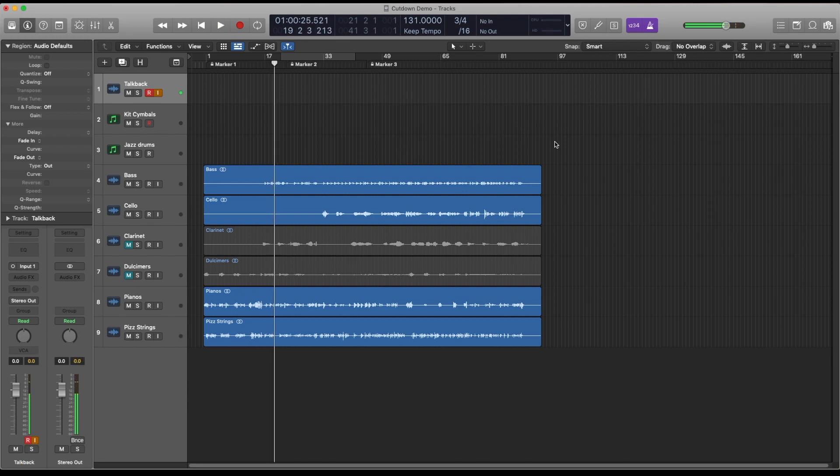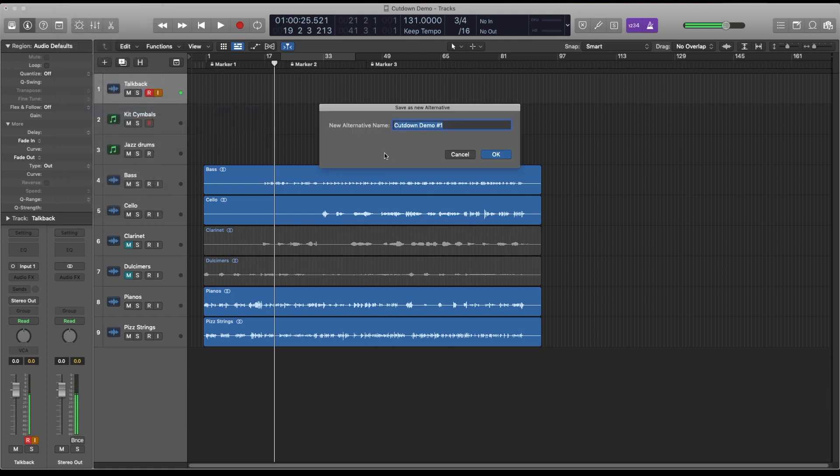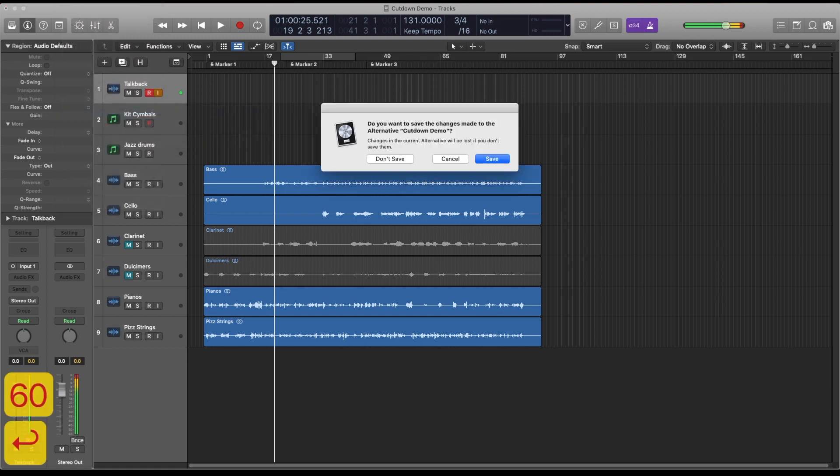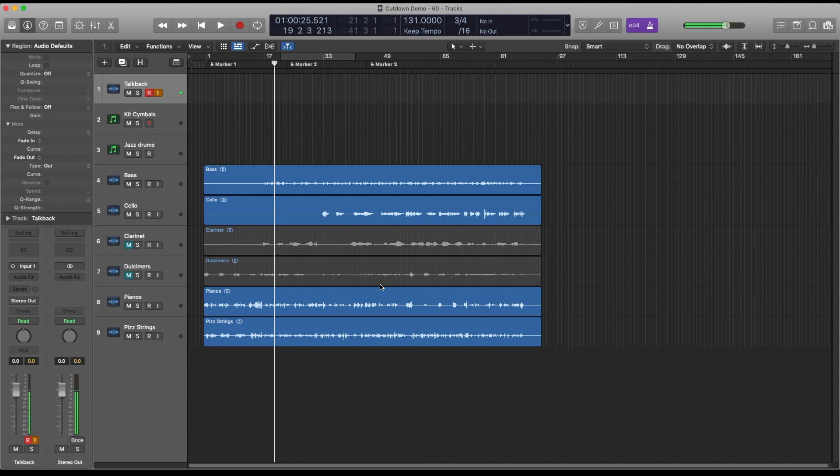Once I'm happy with my underscore I'll move on to the 60 by saving a project alternative which I'll call 60. It's a really good idea to use project alternatives in this context as it means that you only have to use one set of audio assets, the stems, and they can be shared across the 30 seconds, 60 seconds and any other versions that you want to create. It just saves hard drive space.